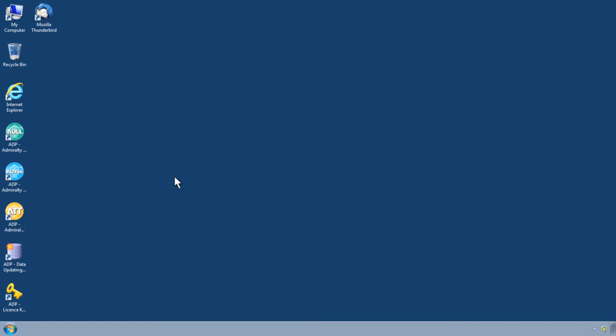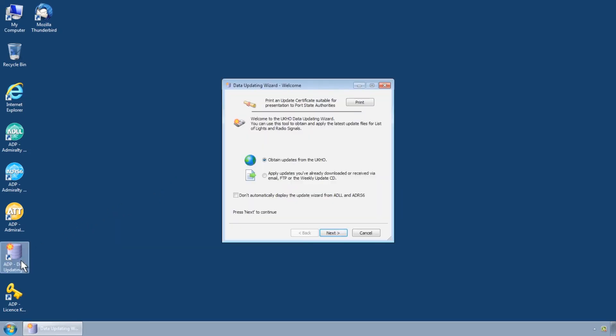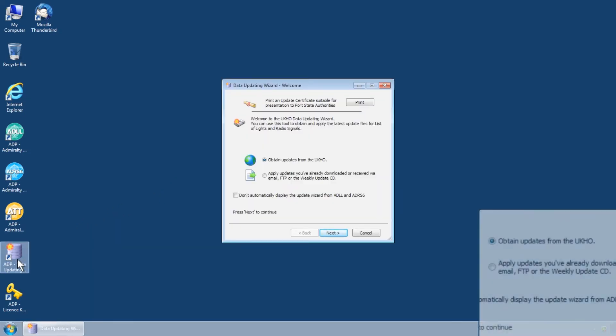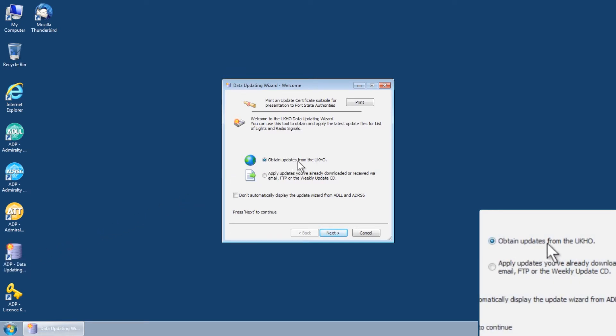If you do not have email capabilities on your ADP computer, it's possible to generate an ADP update request which can be sent from another PC. To do this, first open the ADP Data Updating Wizard through the Start menu or desktop of your computer.